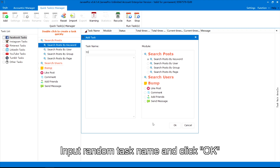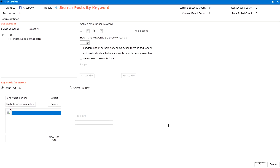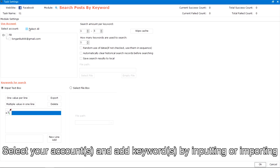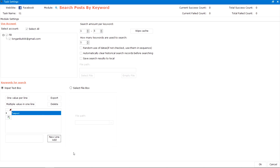Input random task name and click OK. Select your accounts and add keywords by inputting or importing.